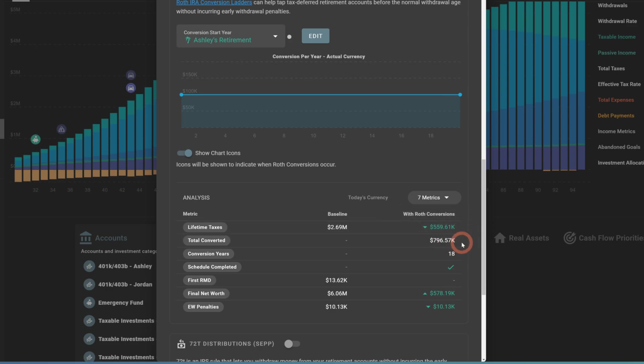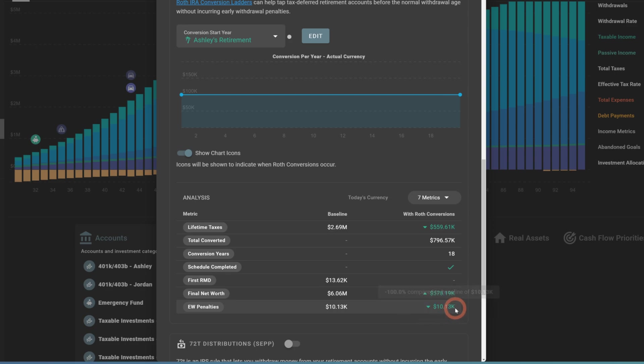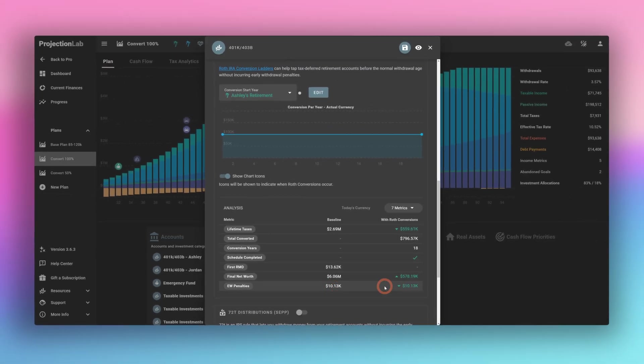So enabling this Roth conversion, you see here we've reduced lifetime taxes. We've converted almost $800,000, it actually only runs over 18 years. So this means we've converted everything in 18 years. Final net worth increases by over half a million dollars. And we've eliminated some of those early withdrawal penalties. In fact, it looks like we've eliminated all the early withdrawal penalties from this account. Great. So let's hit save.